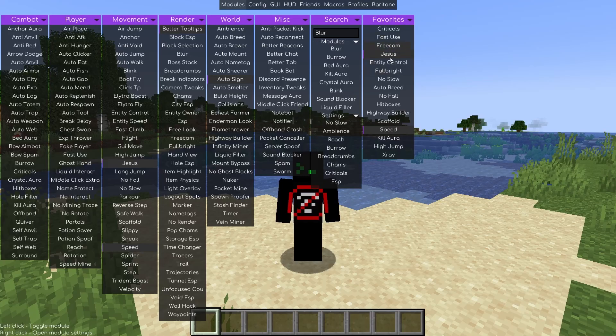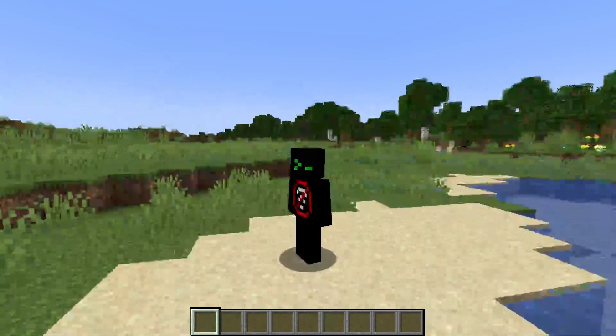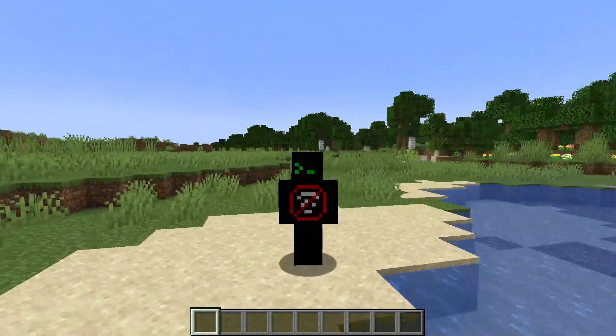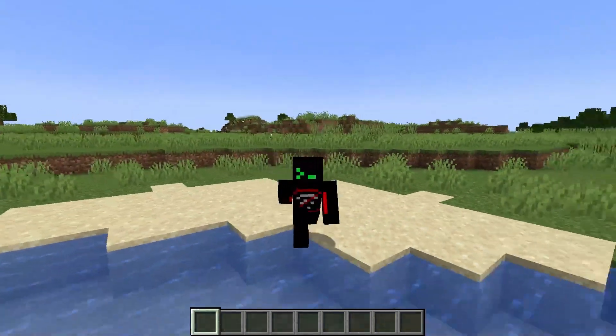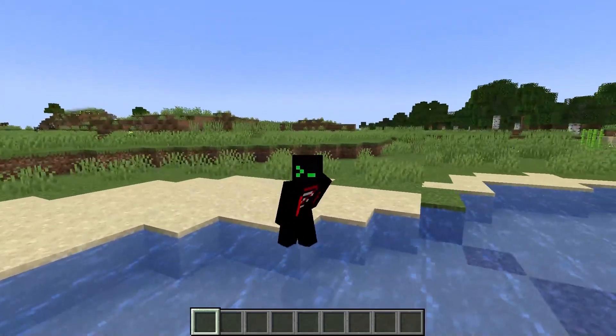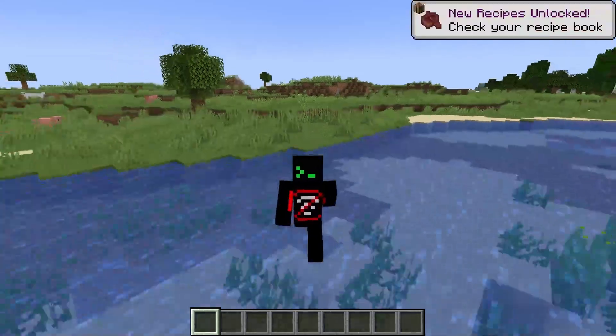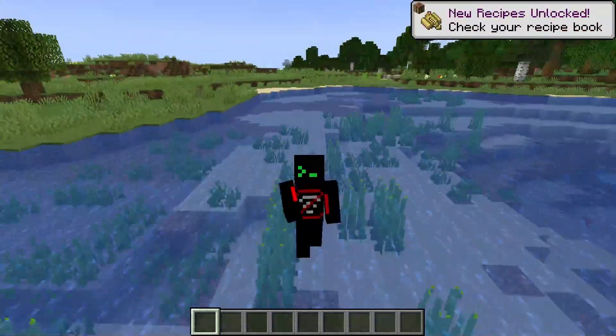Once favorited, if you go to the Favorites tab you'll see Full Brightness right there. Again, you will be warned: you might get banned on certain servers if you use these hacks. You can use them on anarchy servers, but don't use them on servers that forbid them or you will get banned.